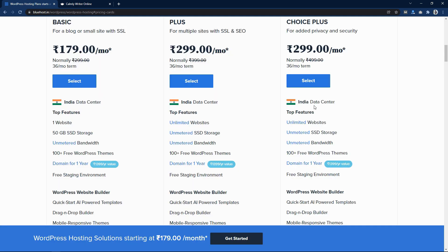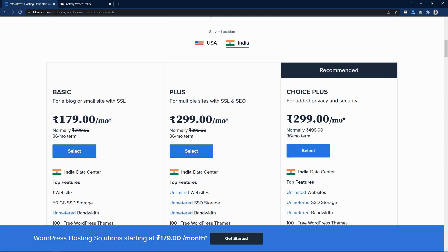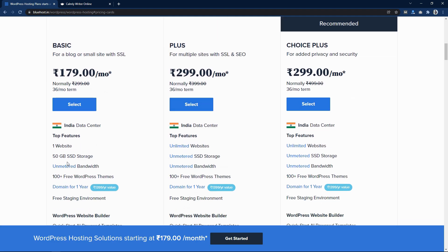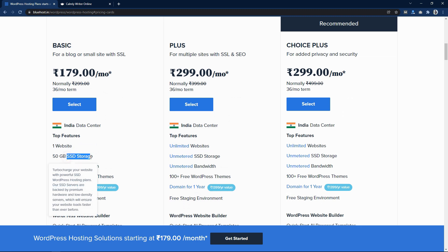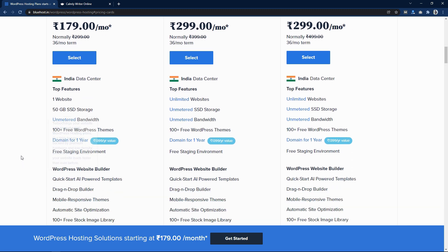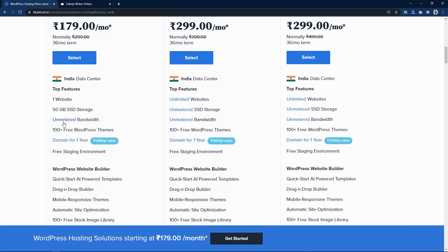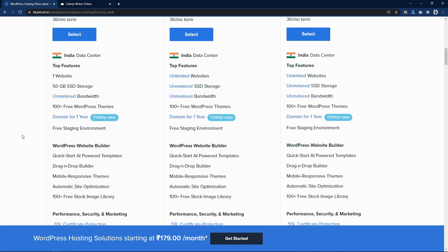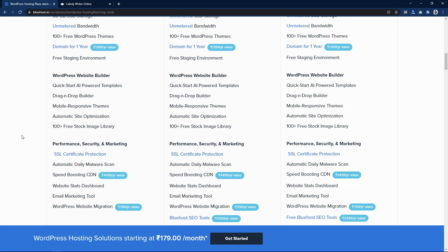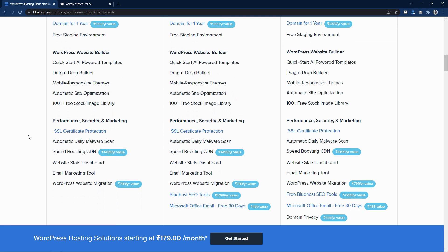In any of the web hosting plans, you get SSD storage which is very fast and you get unmetered bandwidth. It means there will be no issue with traffic — you can drive any number of visitors to your website and your website will always be up and running. You also get free SSL protection.